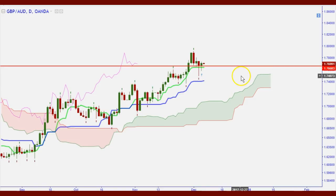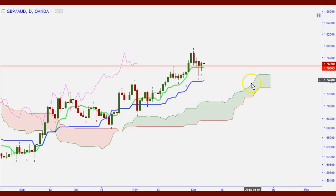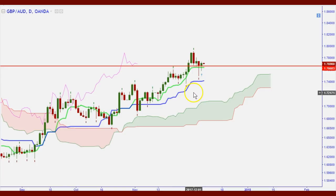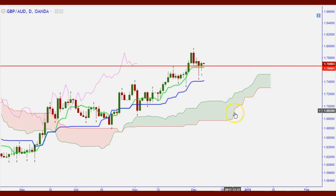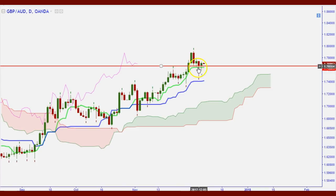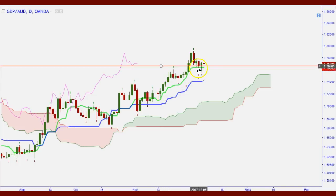If you're not a long-term trader — meaning weeks and months — the cloud may not help you as much, but it can help with support and resistance. The more immediate tools are your Tenkan-sen and Kijun-sen. We see the market moving with the Tenkan-sen, and a lot of times you follow the trade direction of the TK crossover. The market is bullish; we have a green cloud, and you can see the market bouncing off the Tenkan-sen.